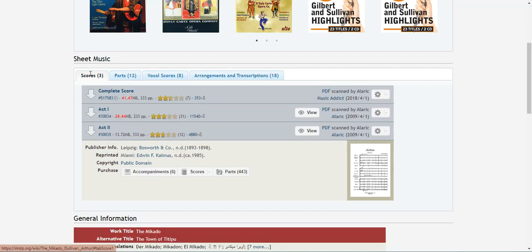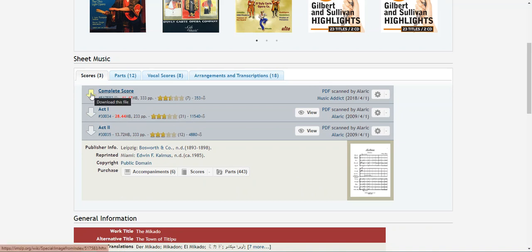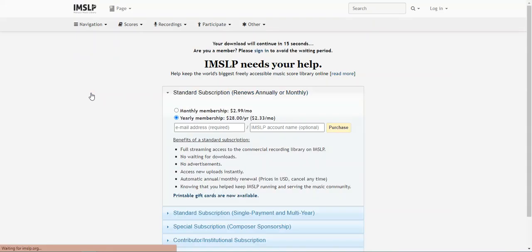And because I know I want the whole operetta, I don't want to use these links for Act 1 and Act 2, but this link for the complete score, so I'm going to select it by hitting the download button. I am not a subscribed user to IMSLP, so I'll wait the 15 seconds required to access the free download of the PDF, and then when it's ready click here to continue my download.